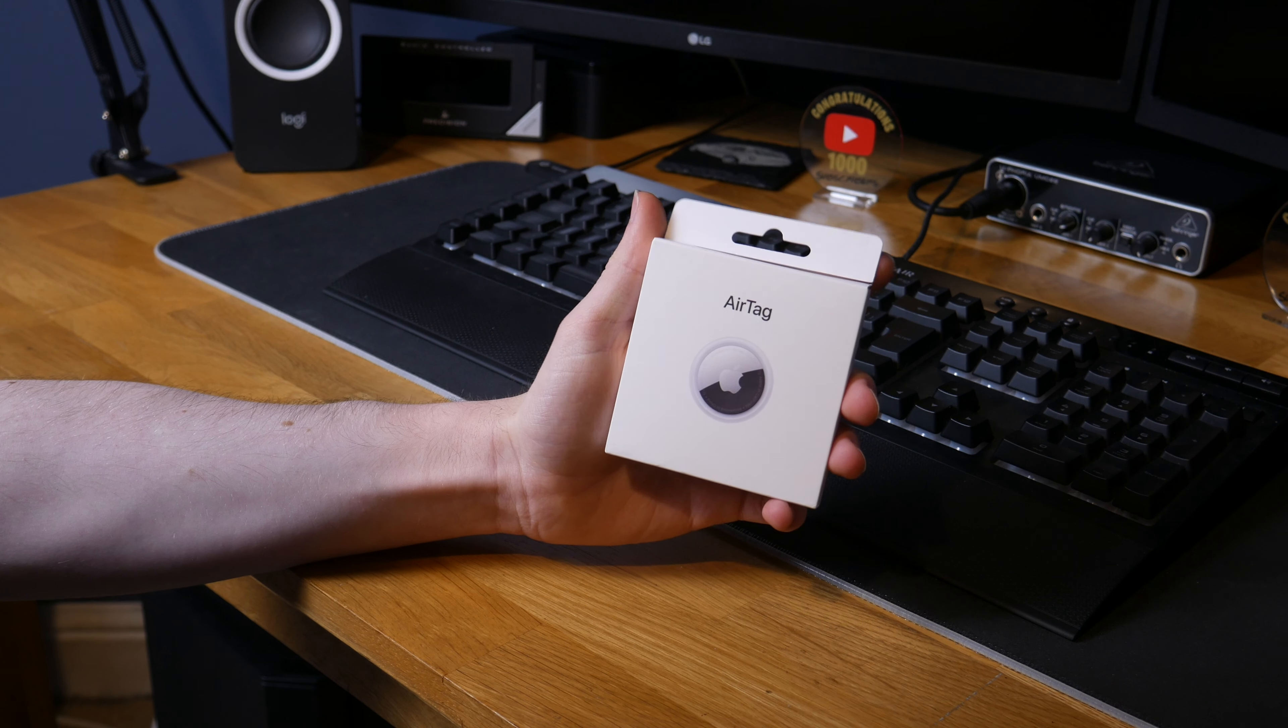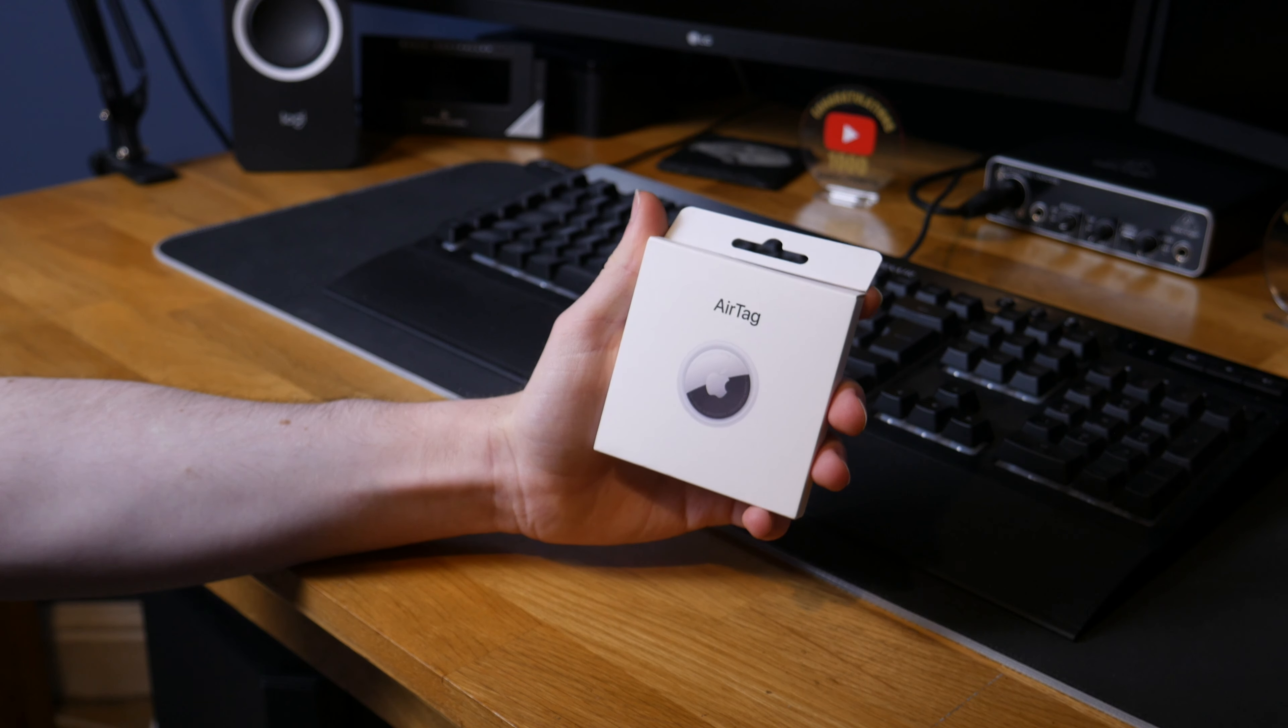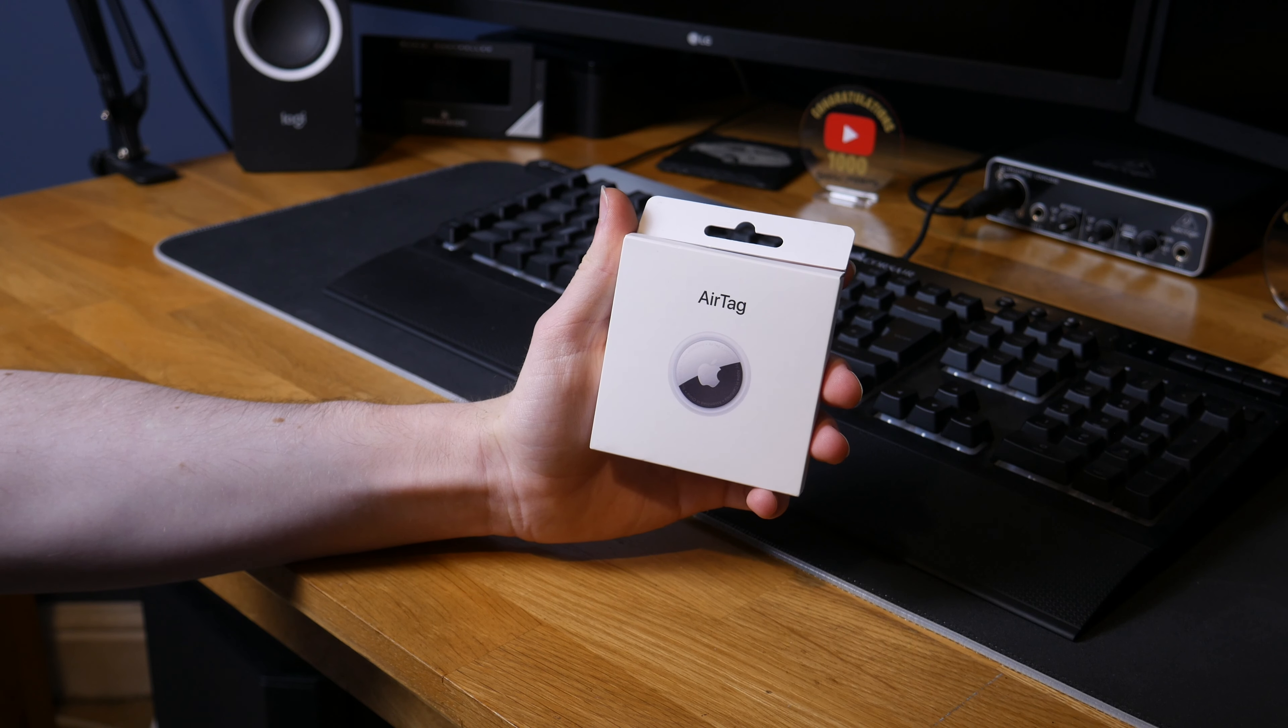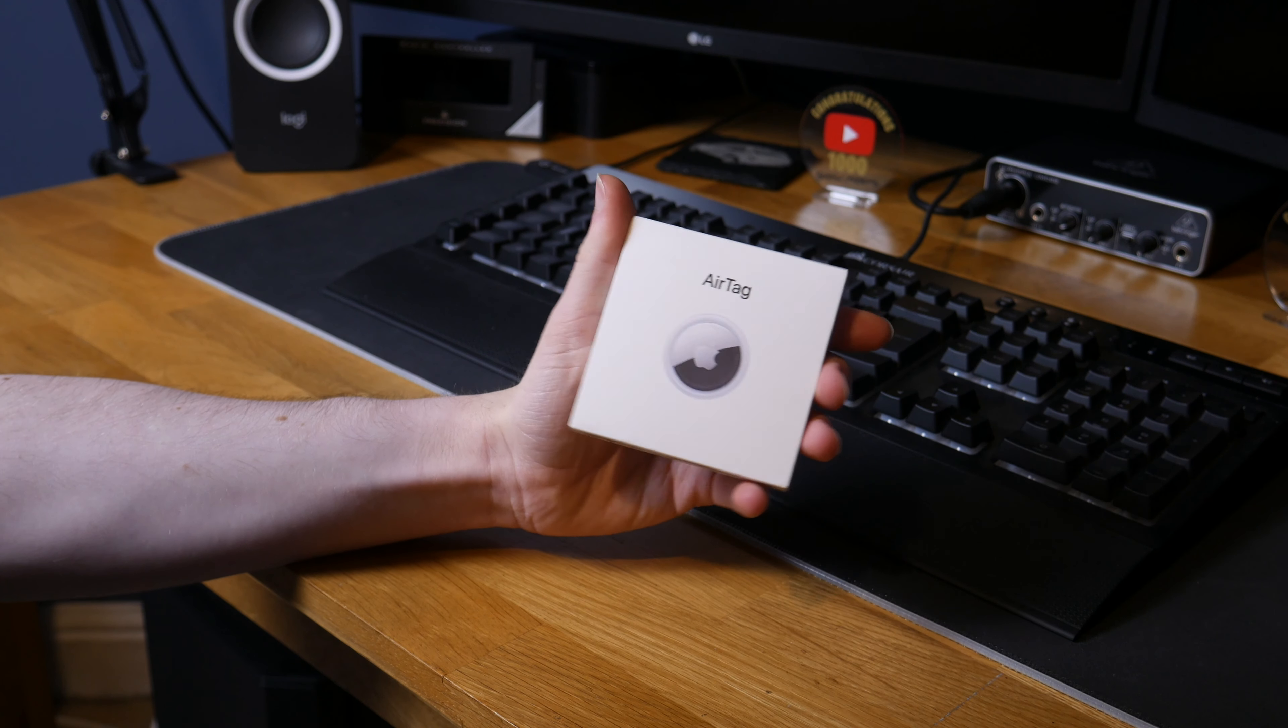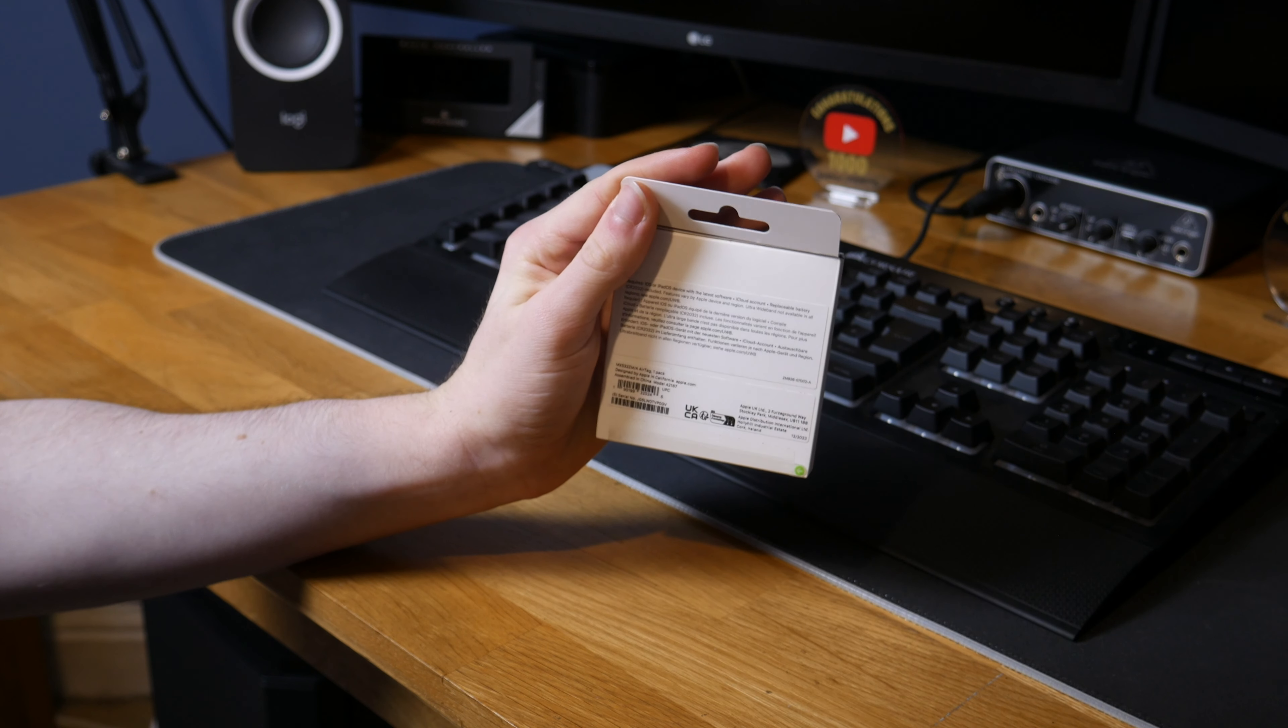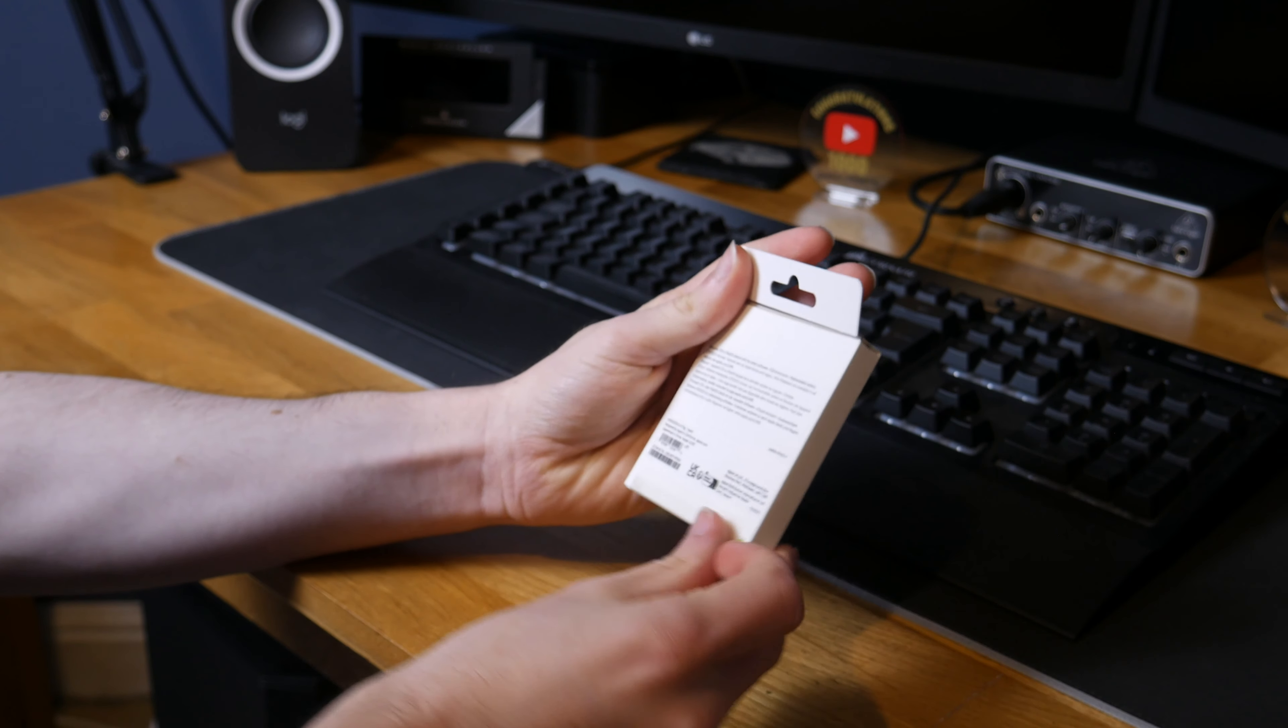These have been out for a few years and I finally decided to get my hands on one. I'm not going to tell you what I'm going to use it for because that would probably be a bit stupid, but today I'm just going to unbox this and set it up and just go through the process.